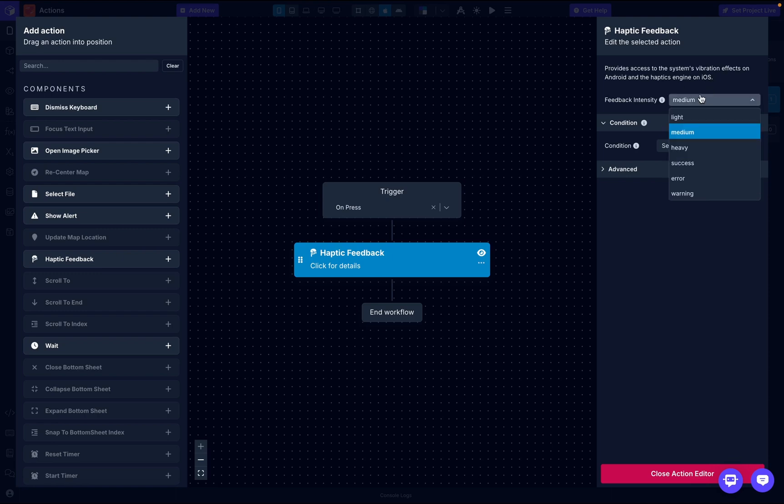What are the practical use cases? For success and warning, we've already explained this. For light or medium, this will be for button taps. Like if you're typing on WhatsApp, some keyboards might have this light tap when you're typing and you can actually feel it.